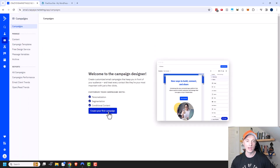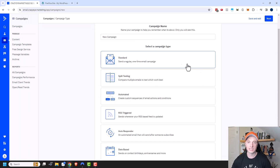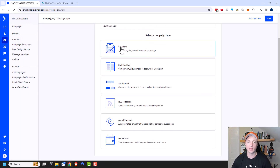To get to a campaign, just come over here to campaigns, and then click on 'Create your first campaign.' There are several different types — we have standard and split testing, which we'll talk about in this video.